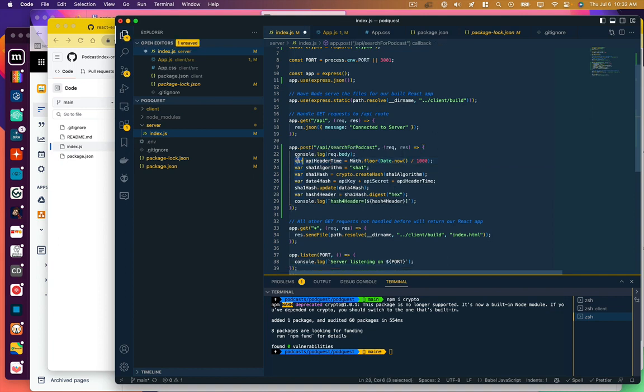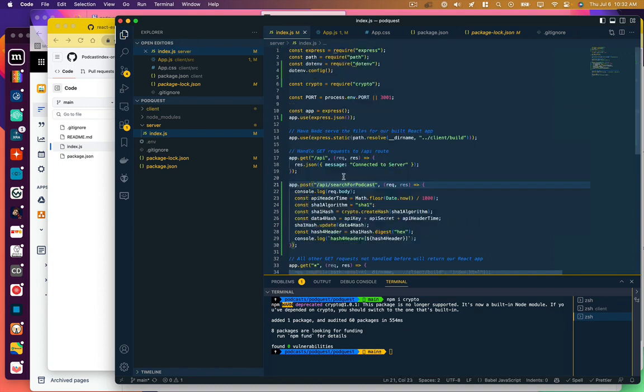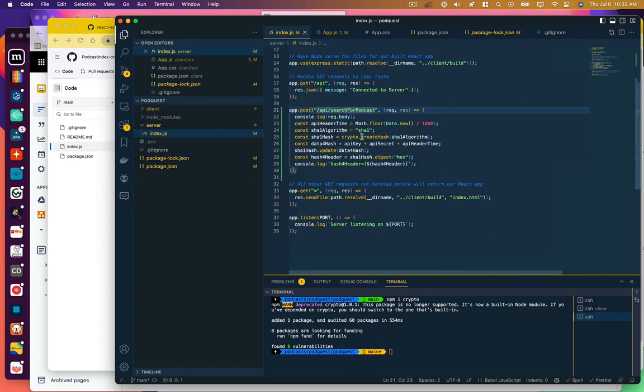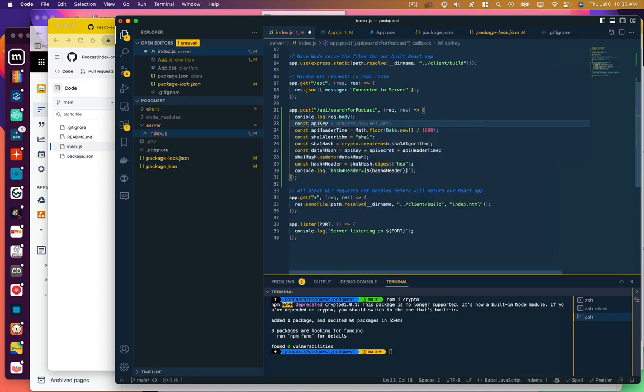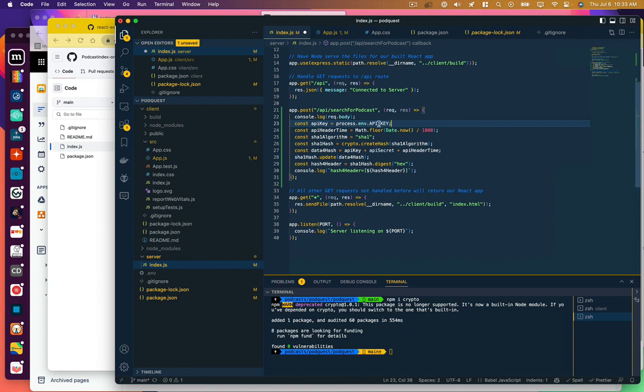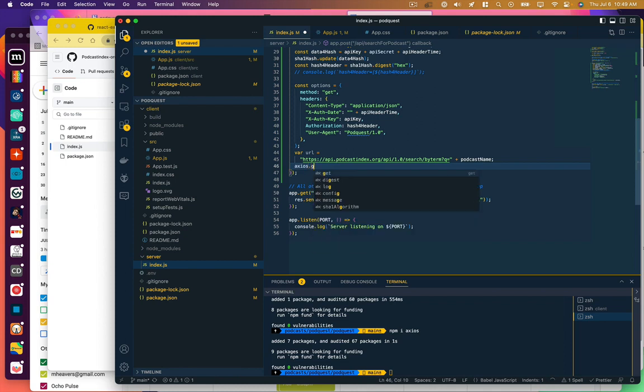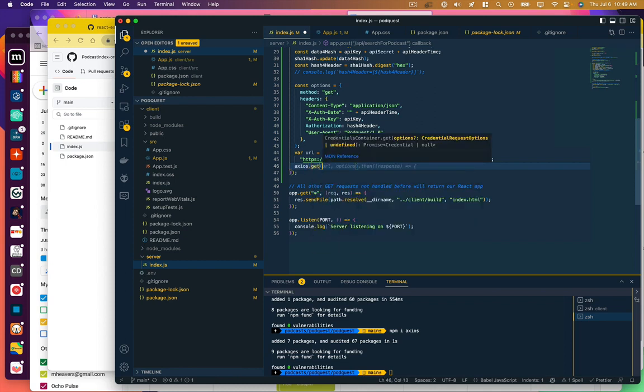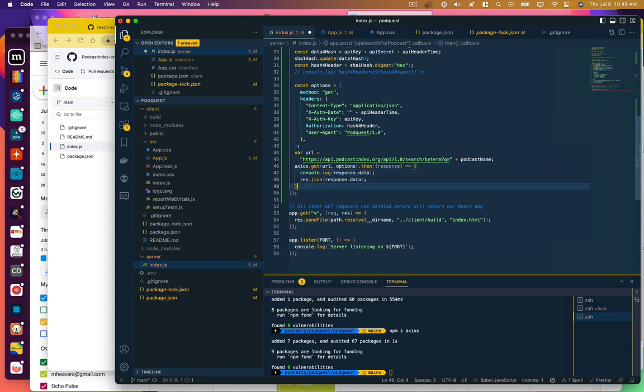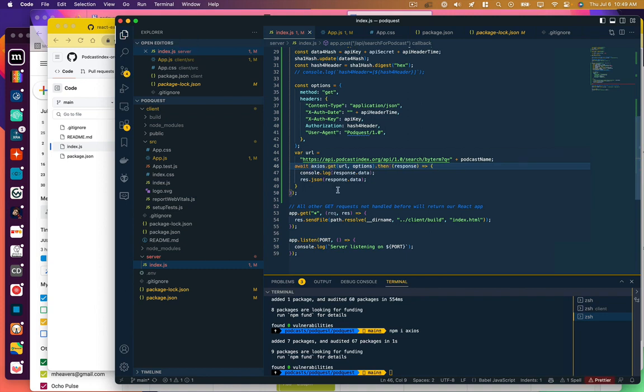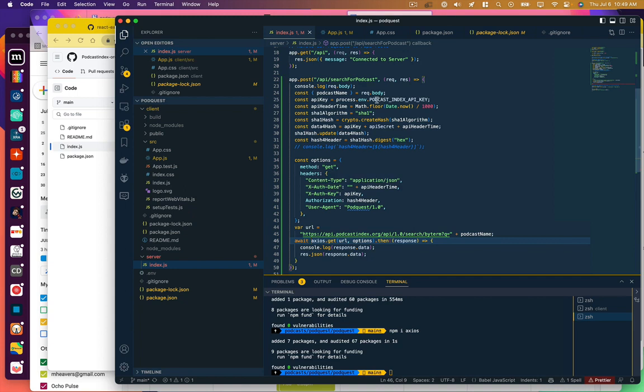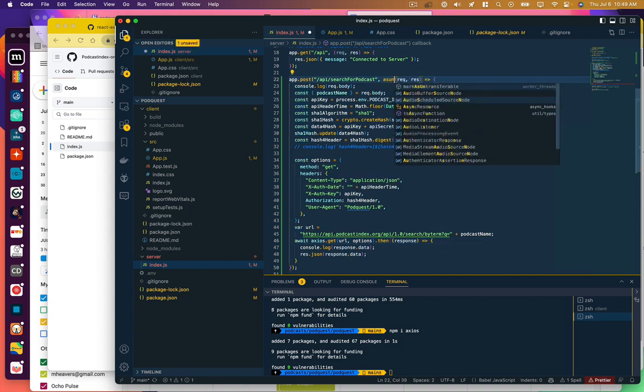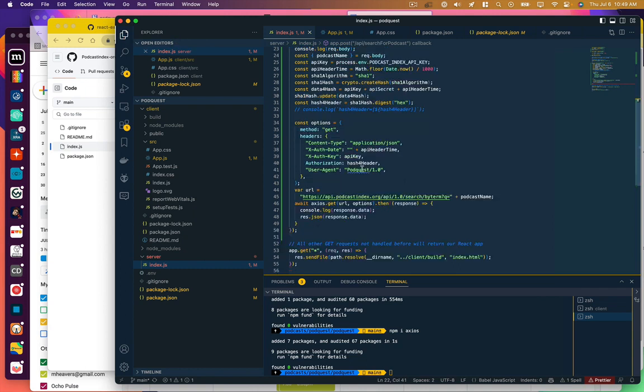So we've got, I'm going to convert these to constants. And that crypto library that we required, we can now use to create a hash. We're specifying a SHA-1 algorithm. So now I just add that API key variable. And let's see, axios.get URL options then response. You actually want to await. This is going to be an asynchronous function call, so we actually need to specify that here in order for this to work.